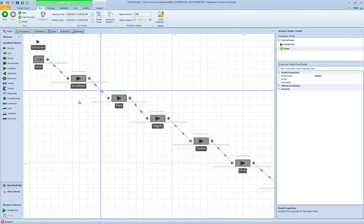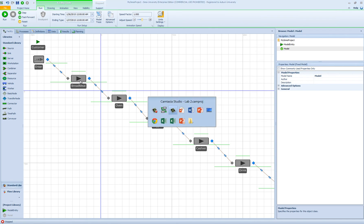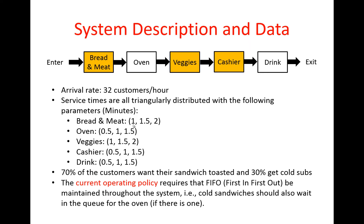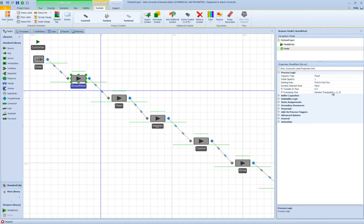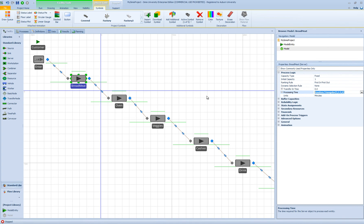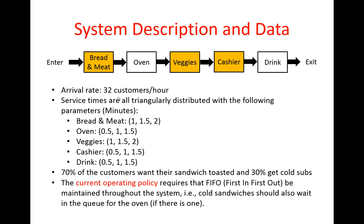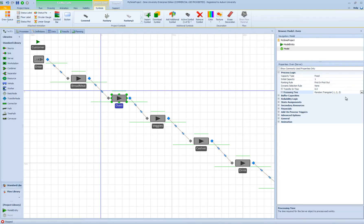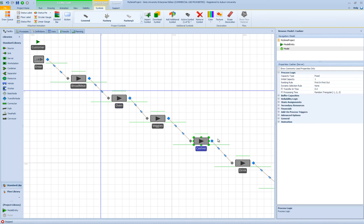For the service times, going back to the PowerPoint: for the bread and meat station, the triangular distribution parameters are 1, 1.5, and 2 minutes. I'll enter those values and copy the expression to paste for the veggies station, since they have the same distribution. For the oven, the parameters are 0.5, 1, and 1.5 minutes. I'll confirm the units are in minutes. The cashier and drink machine also share the same processing time distribution.